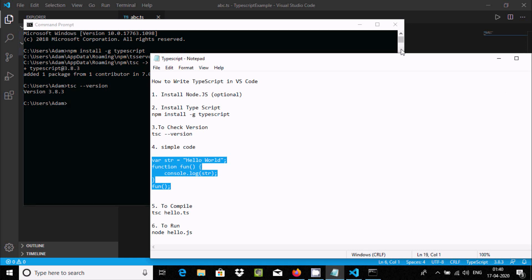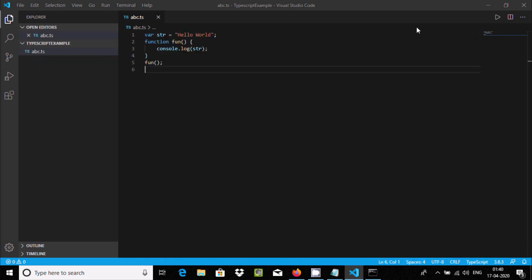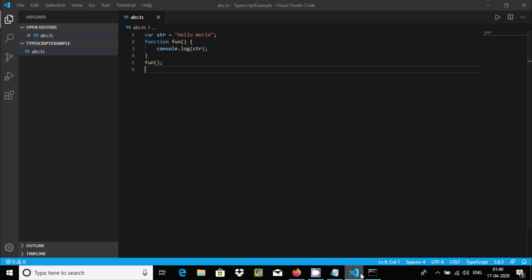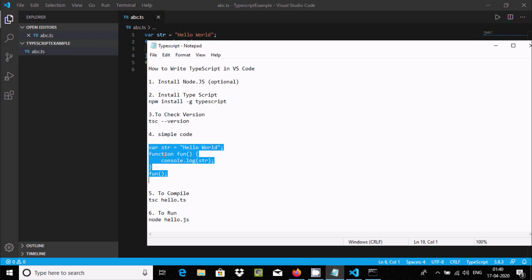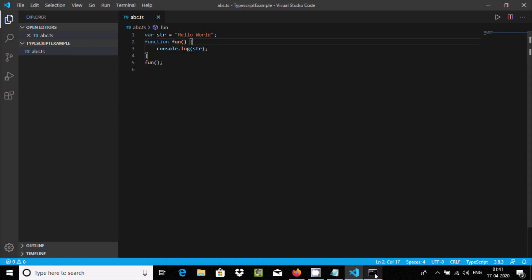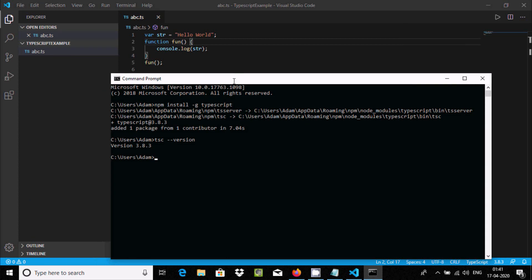To compile the file, let's use the command prompt. Type 'tsc' followed by the filename 'abc.ts' and press Enter. When I press Enter, it tries to search for the file.